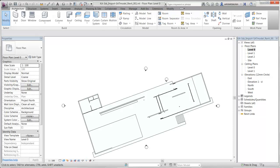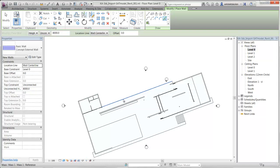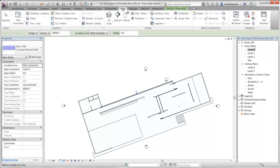Go to architecture, create a wall, pick lines, pick a line from the existing model. And then it will create a wall. Then we can go to view, activate evaluation.